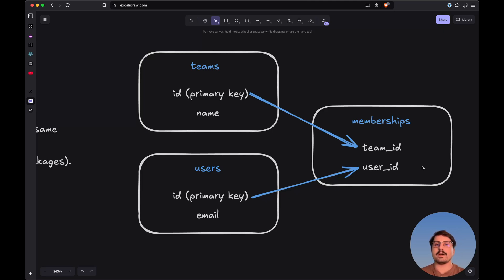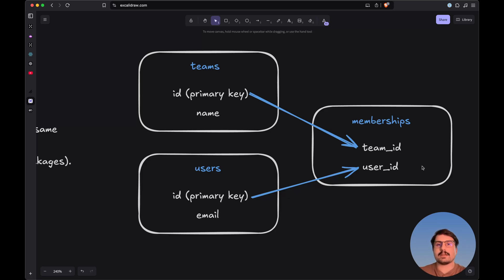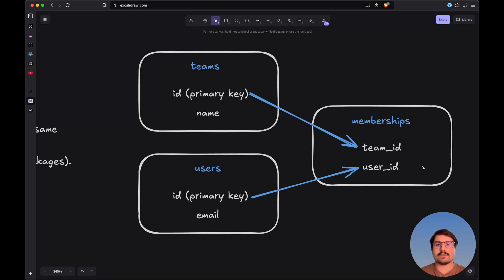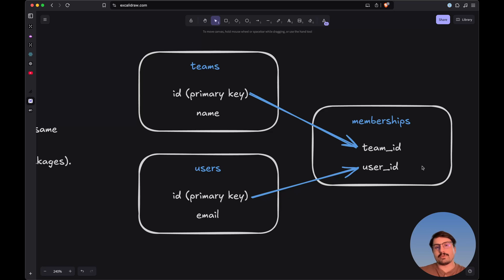For example, we could designate a user as an administrator or just an editor, giving different kinds of permissions inside the web application. One user might have access to everything including billing — such as changing the credit card or upgrading and downgrading a plan — while other users don't have those privileges and can only see specific resources inside the web application.